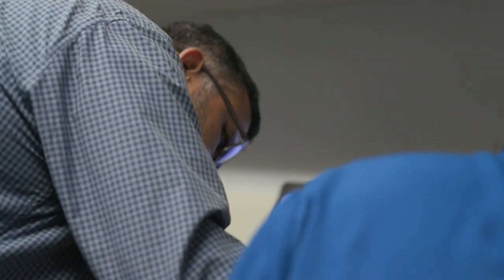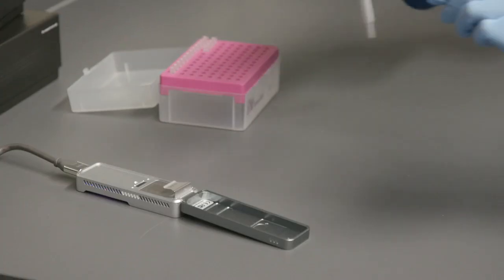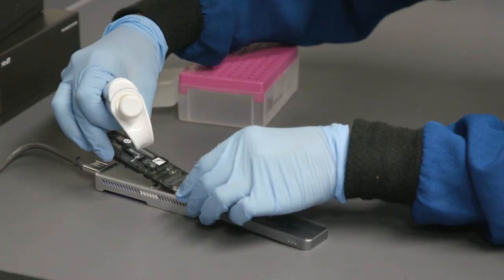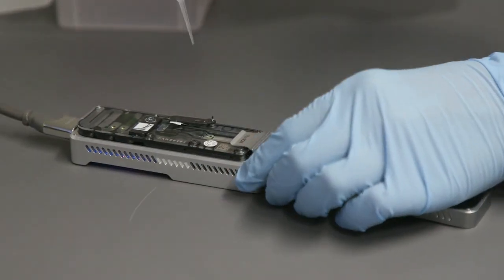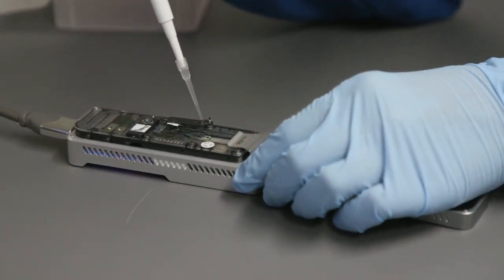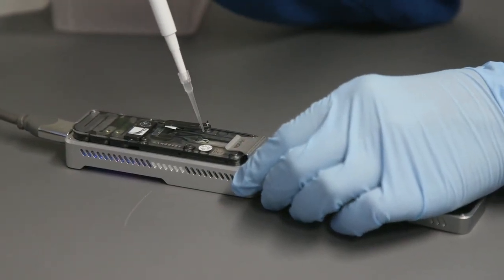Just like microscopes have become smaller and cheaper, so have DNA sequencing instruments. We are working with the Minion Sequencer, a handheld device developed by Oxford Nanopore Technologies, that can provide sequencing data in real-time.